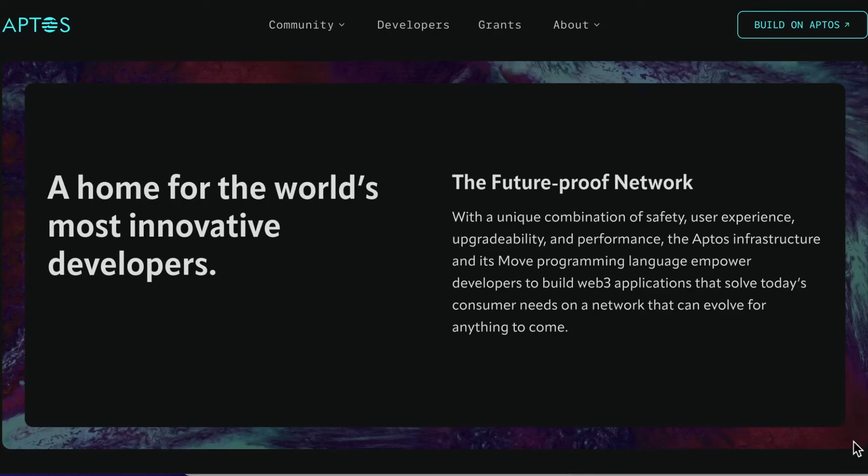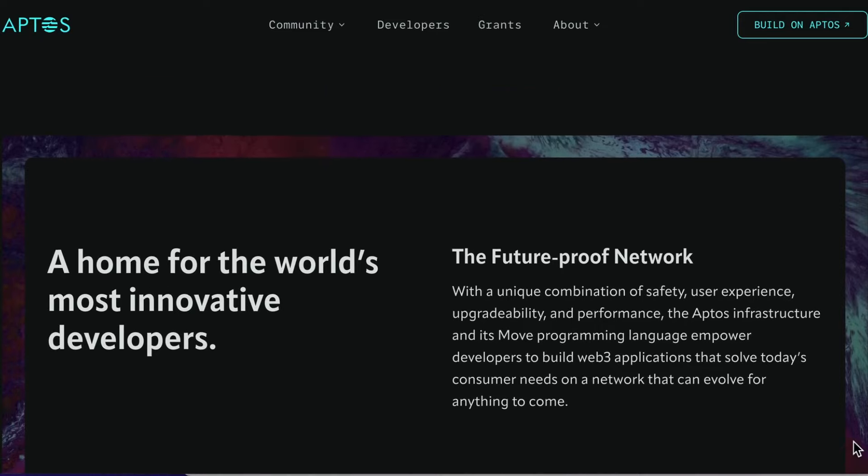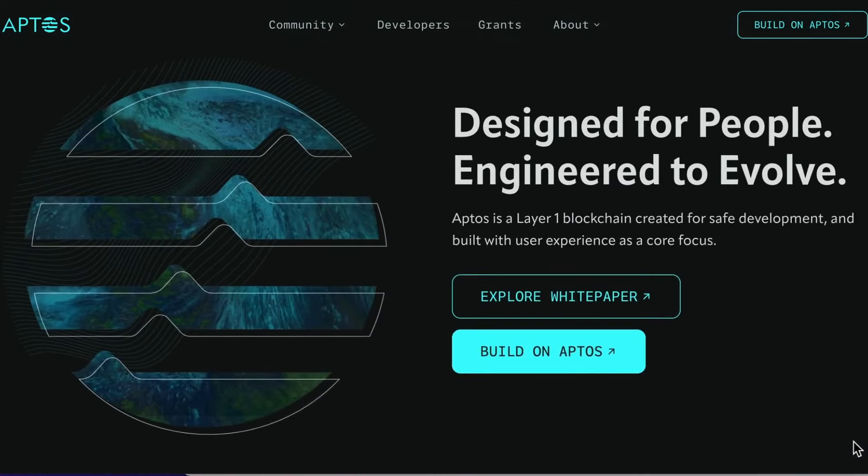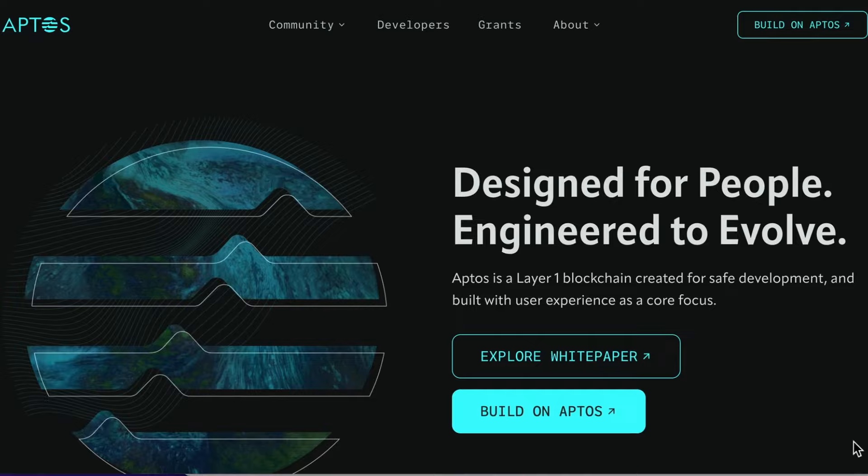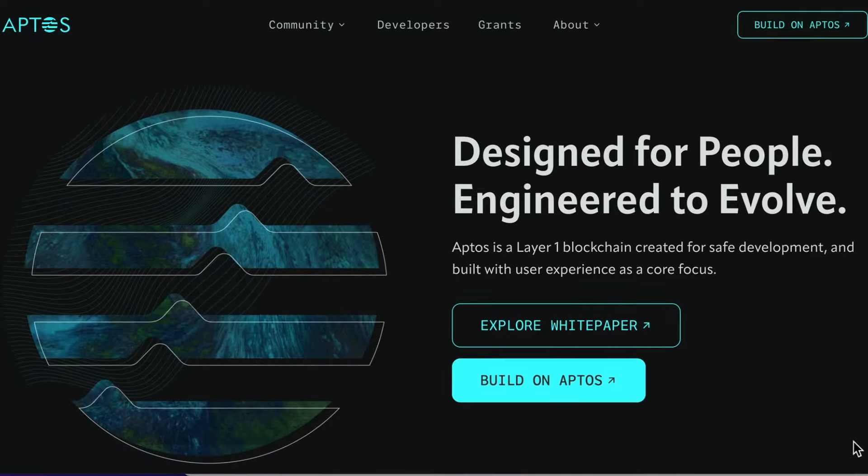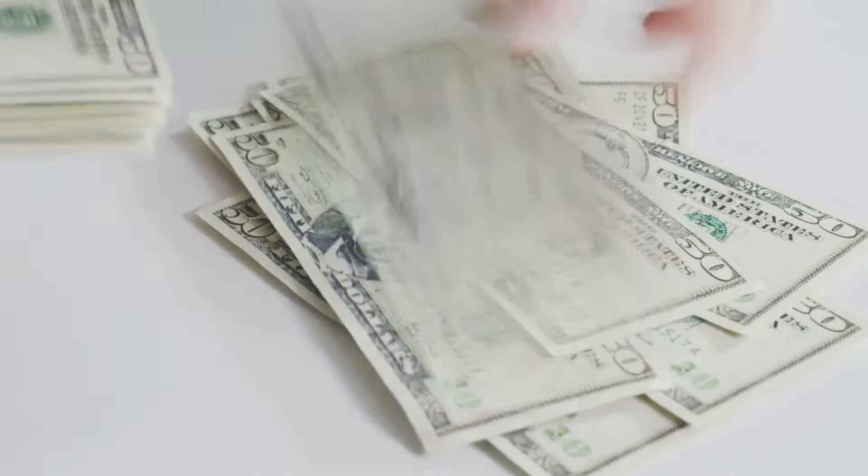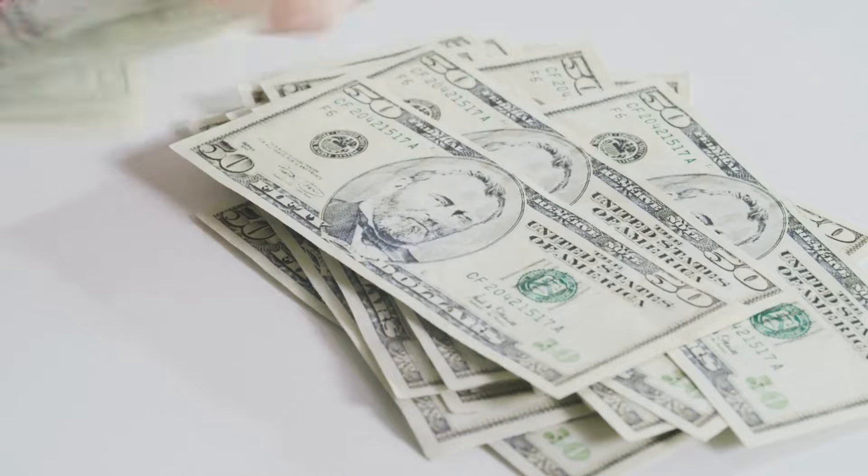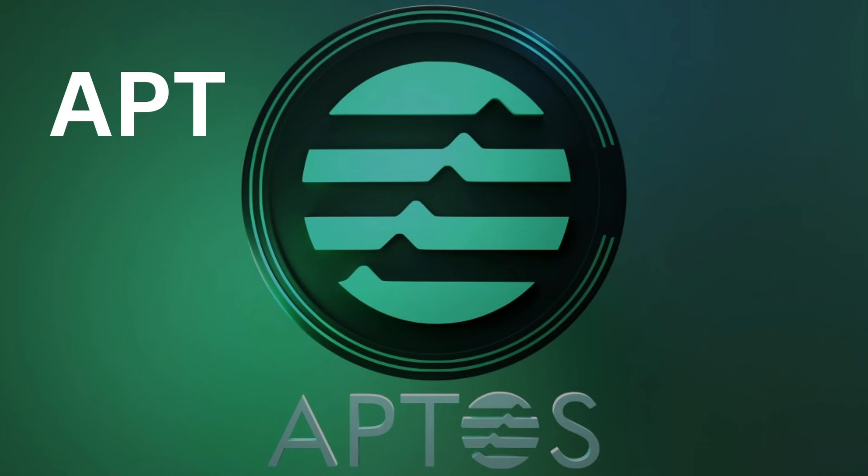But back to Aptos. So what we're really interested in here, apart from the technology, is the potential profit available for investing in this coin. Can we make money with Aptos? So let's dive into the tokenomics of Aptos. The native coin token ticker is APT, and is used for transaction fees, staking, and governance.